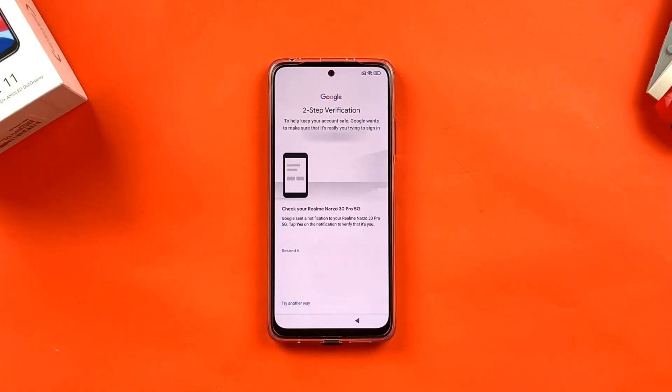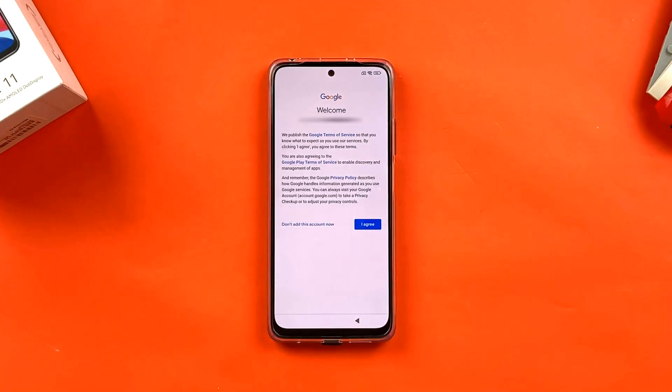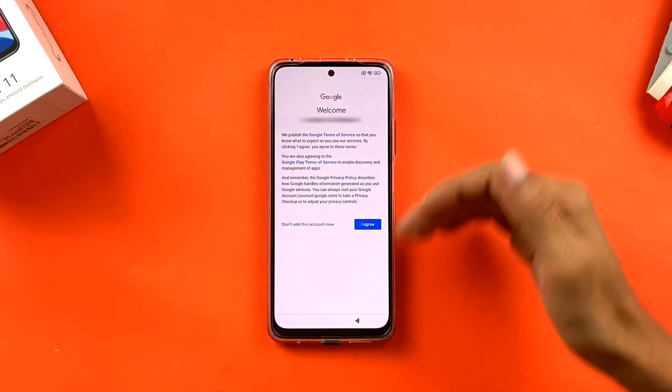Now there's a two-step verification process from Google. It sends a verification code or notification to your older device. Check your old device, accept the notification confirming it's you logging in on the new device. Once that's done, verification is complete.